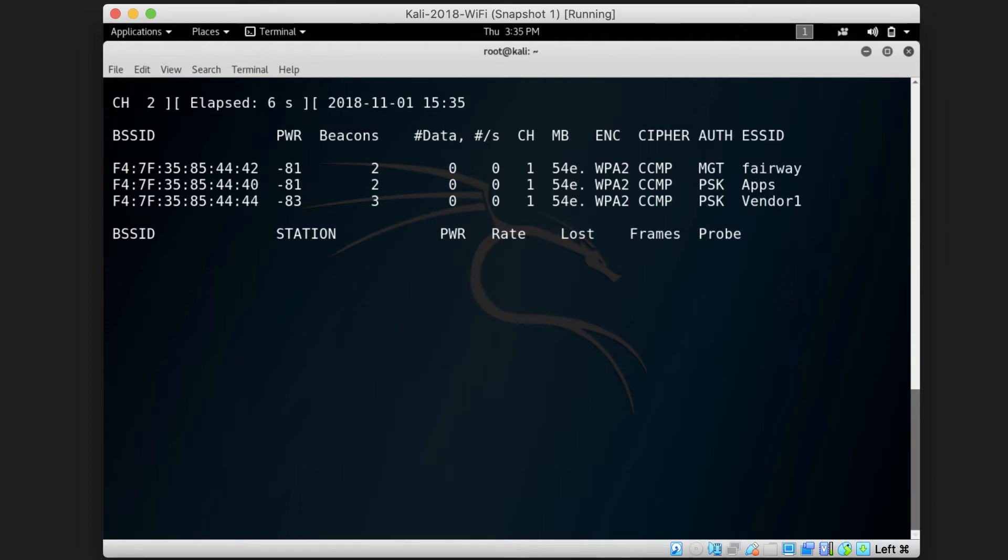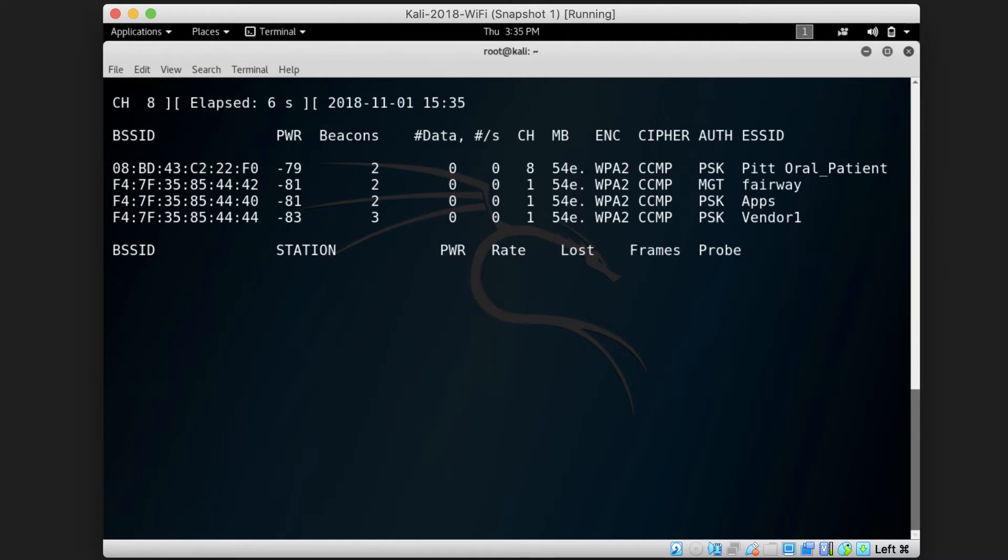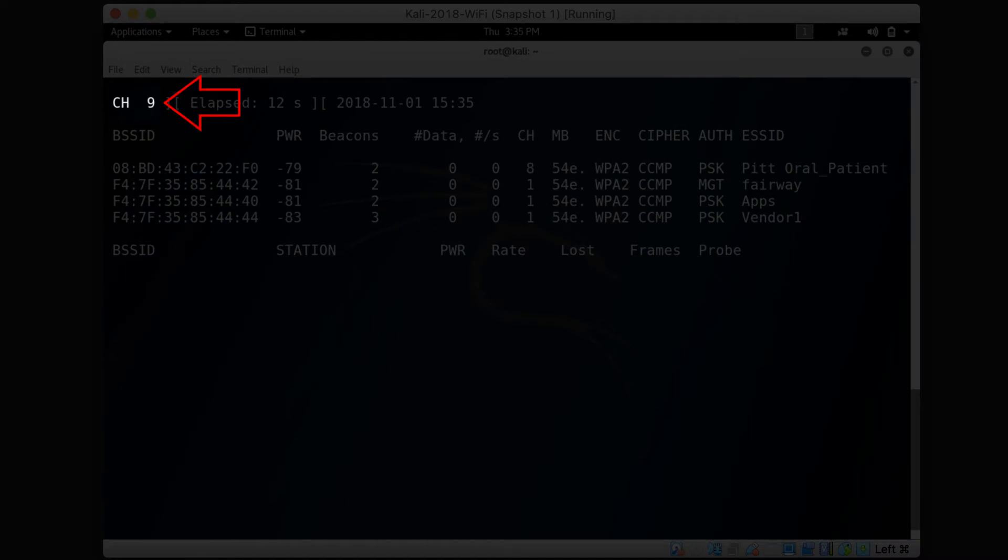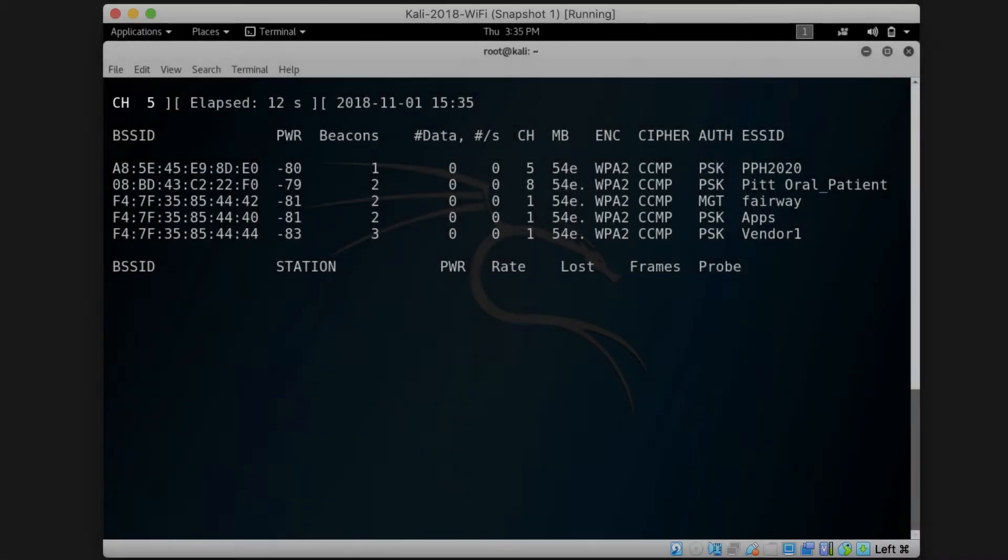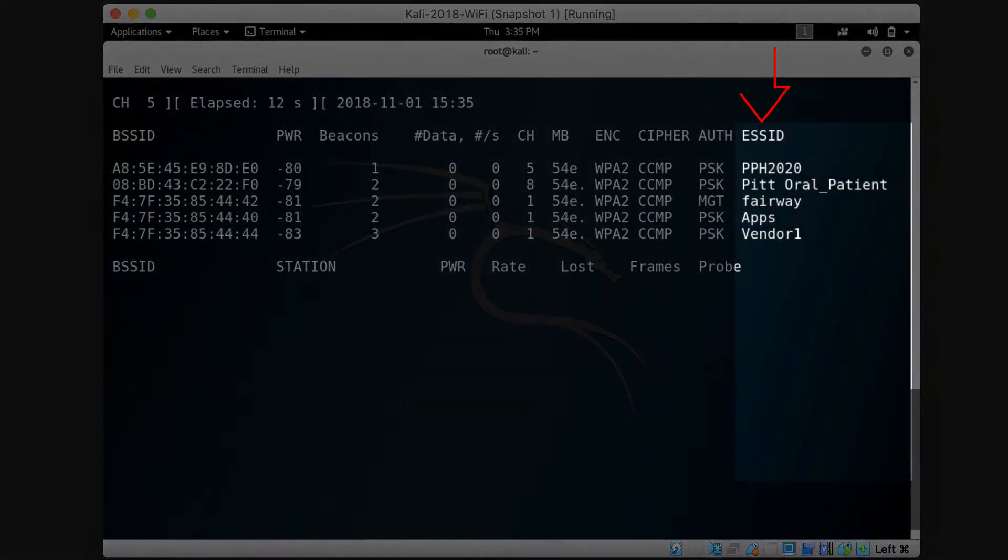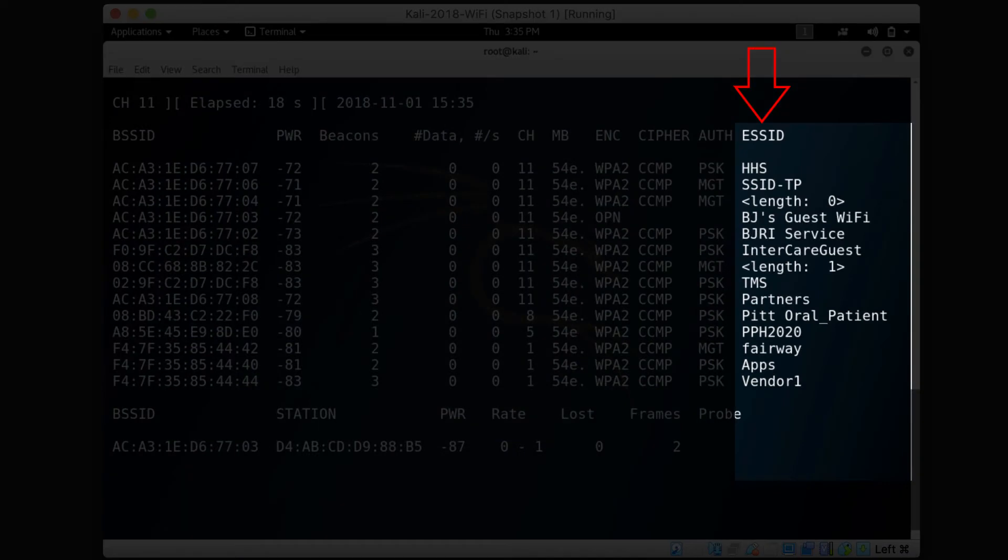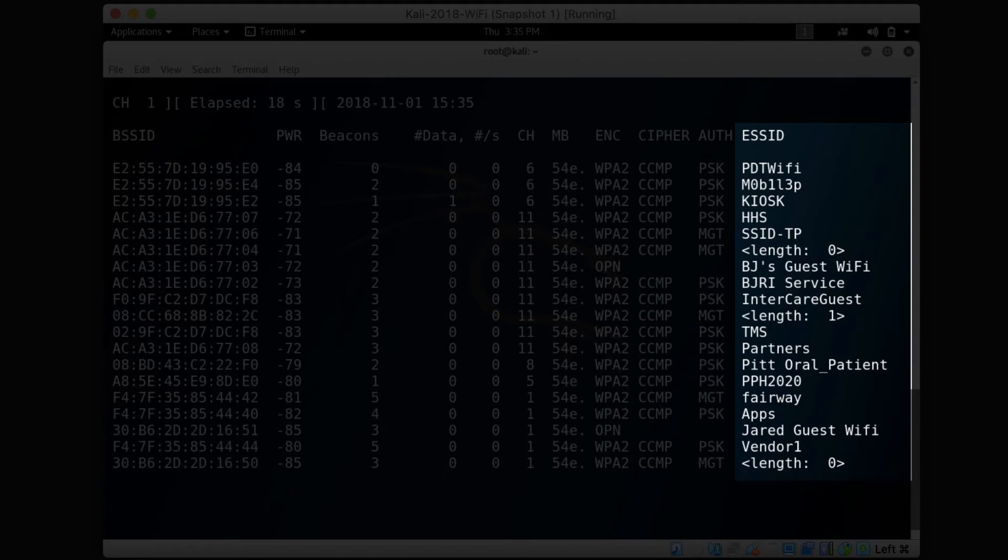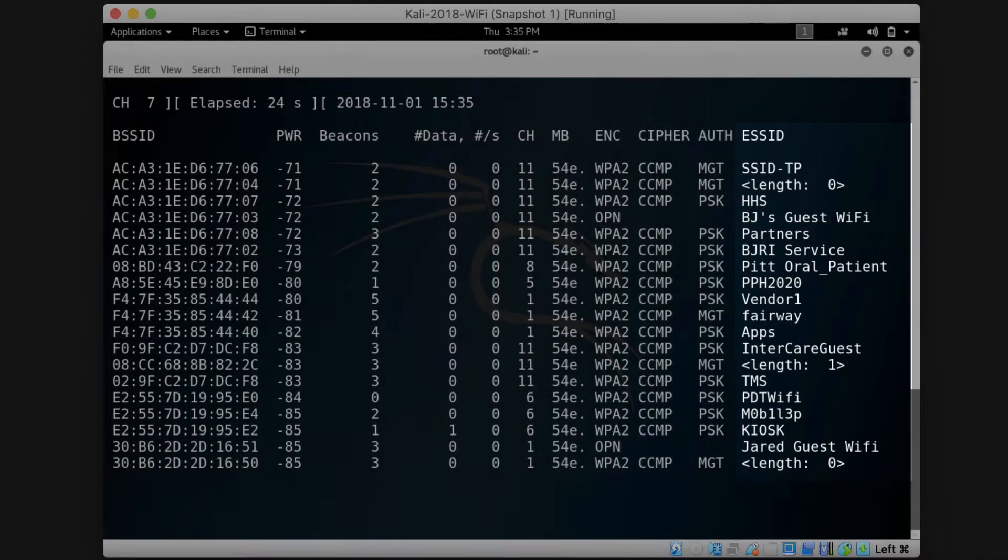And if you inspect this terminal now carefully, you will see that the channel on the top left part of the terminal is changing, and the list of ESSIDs, which are network names, are growing as more channels are being scanned.